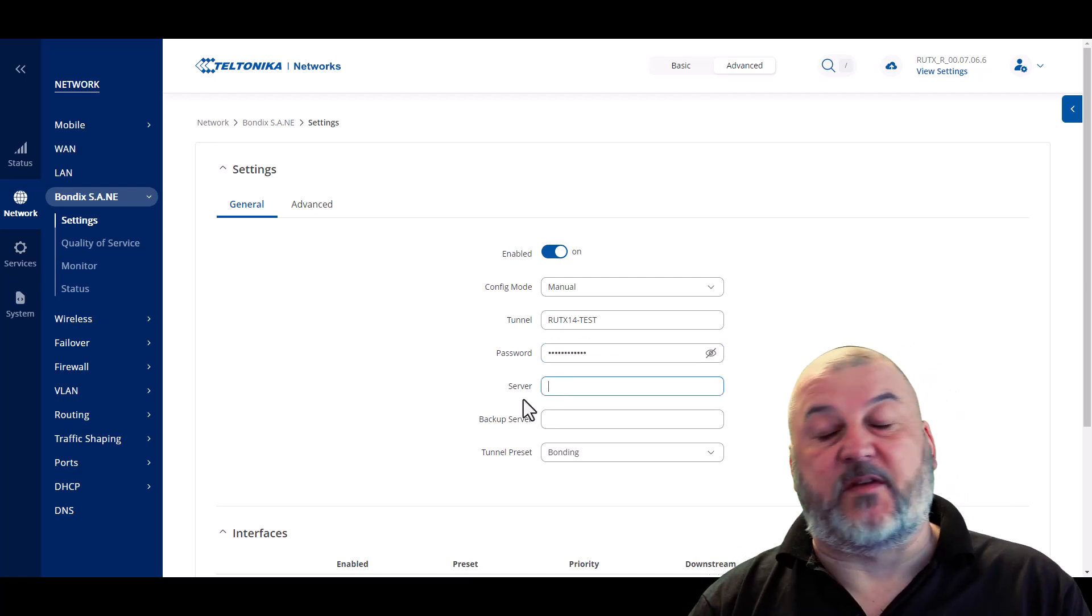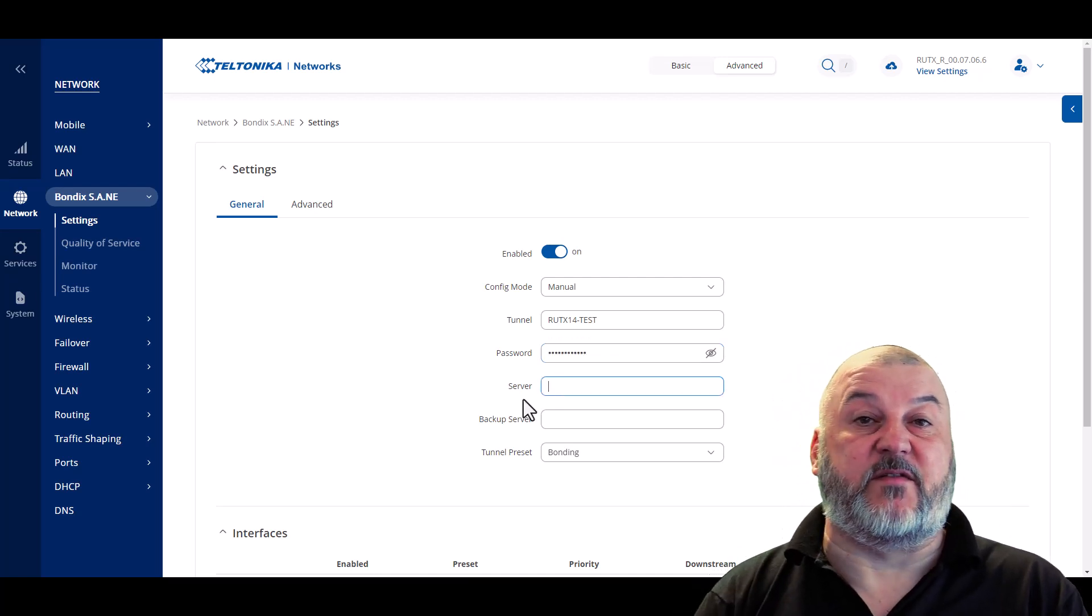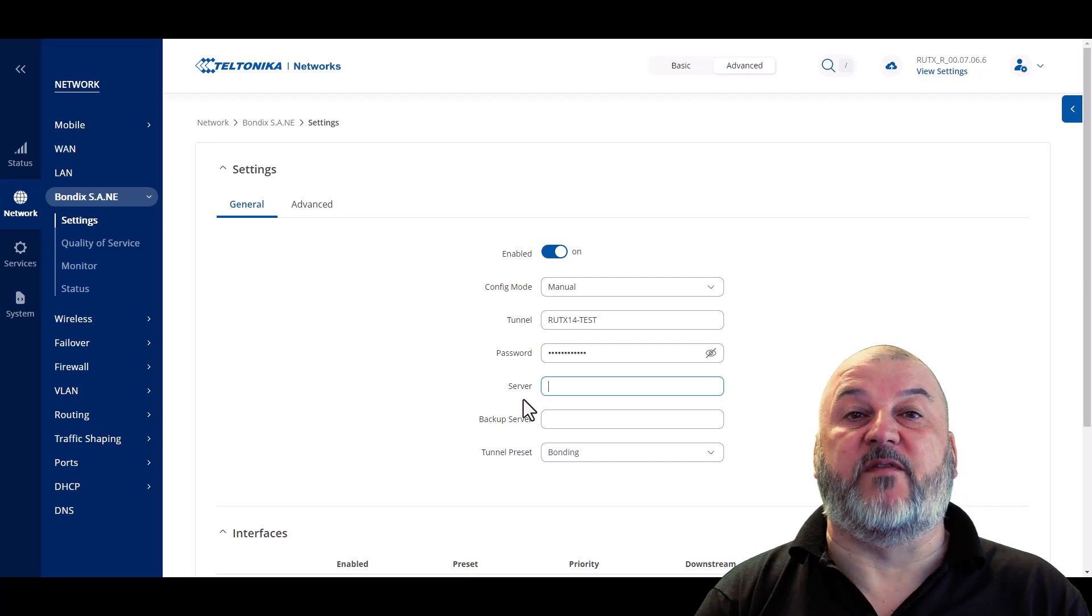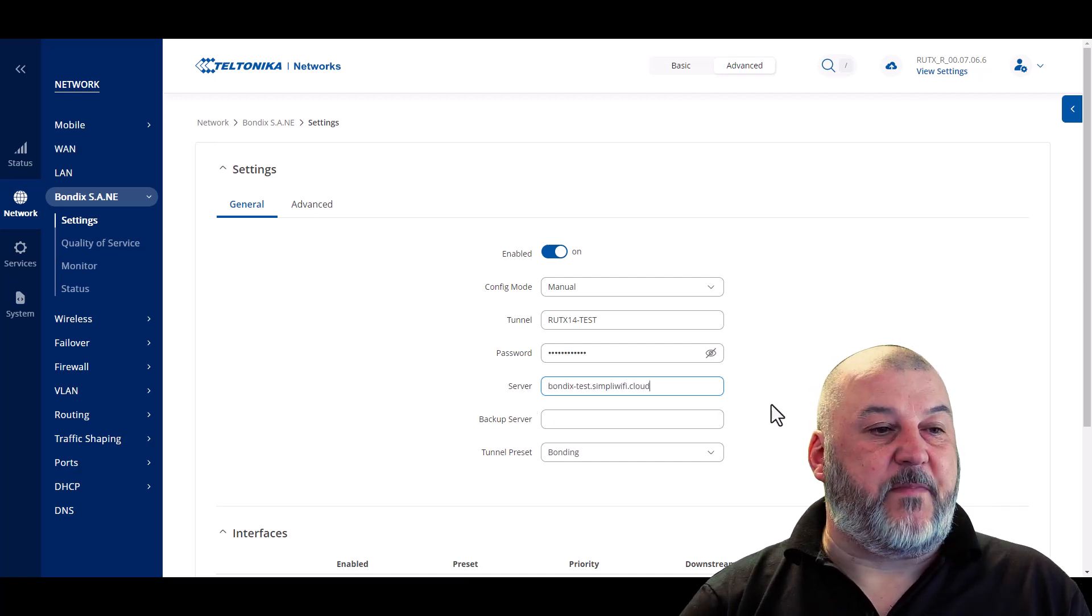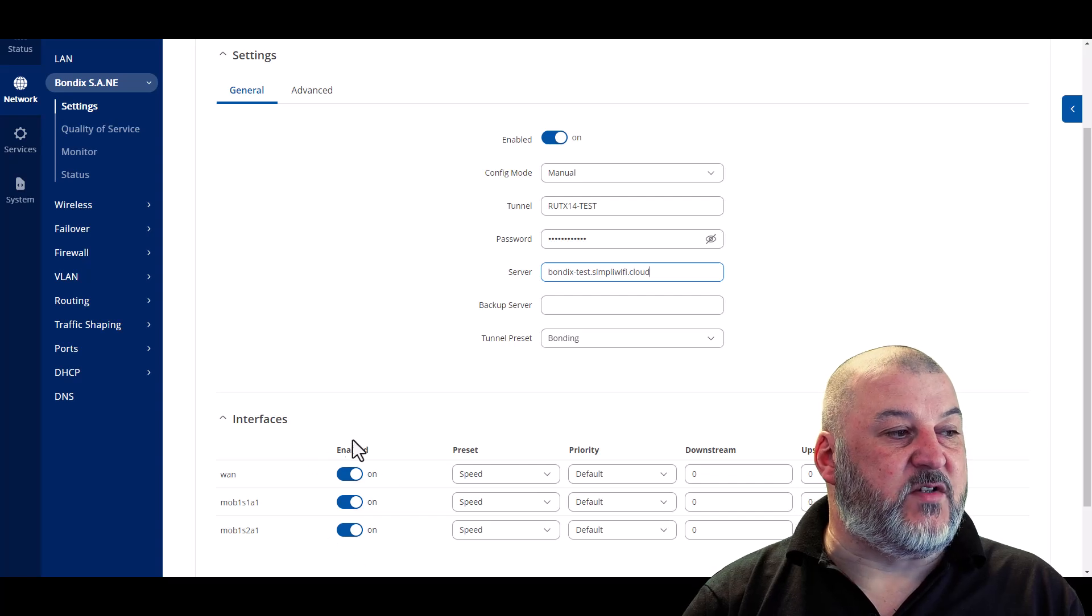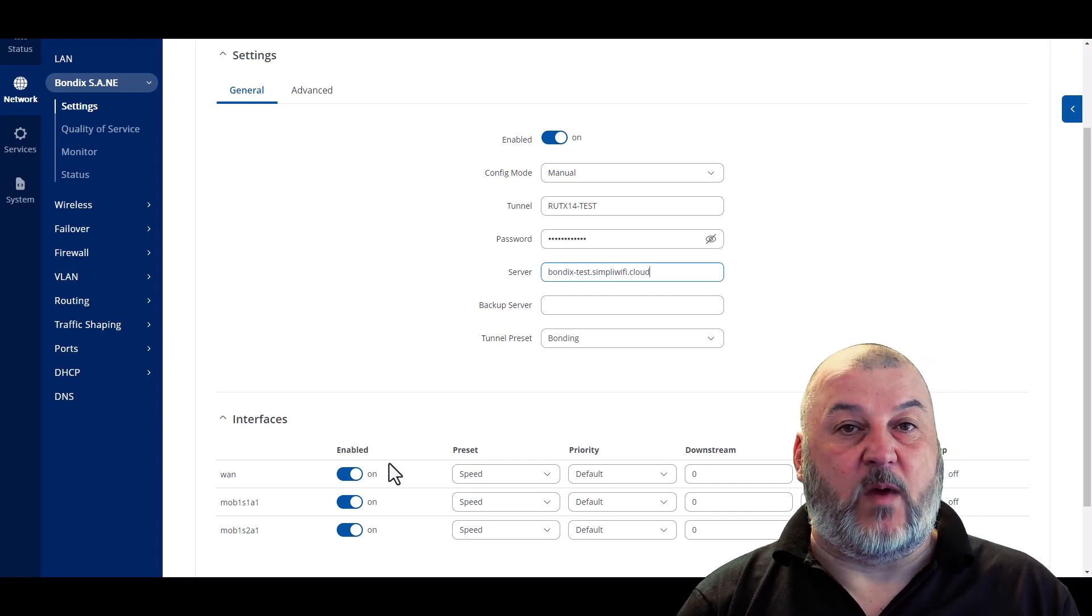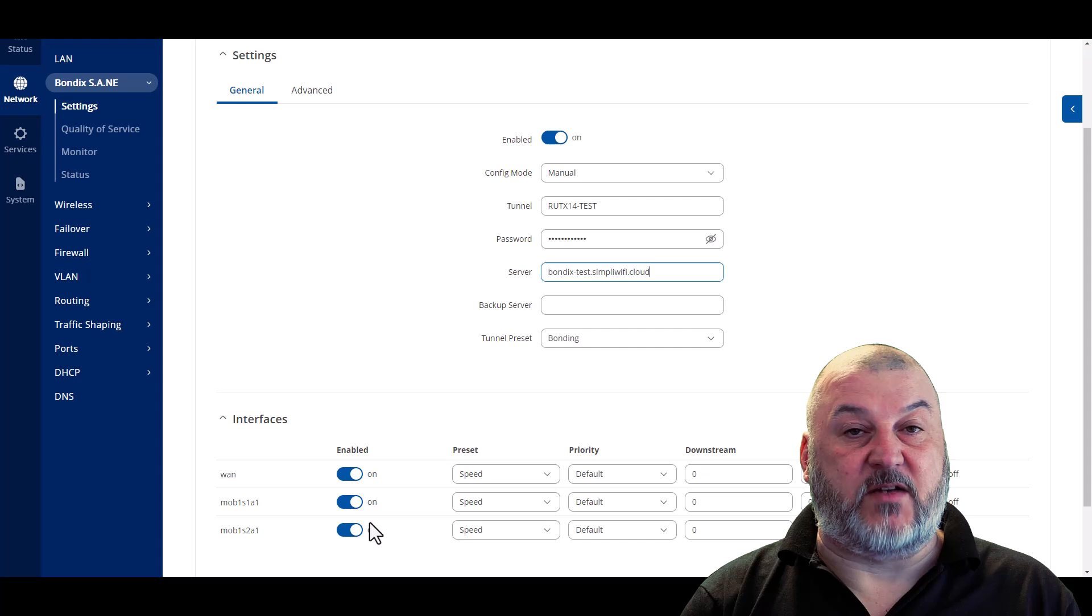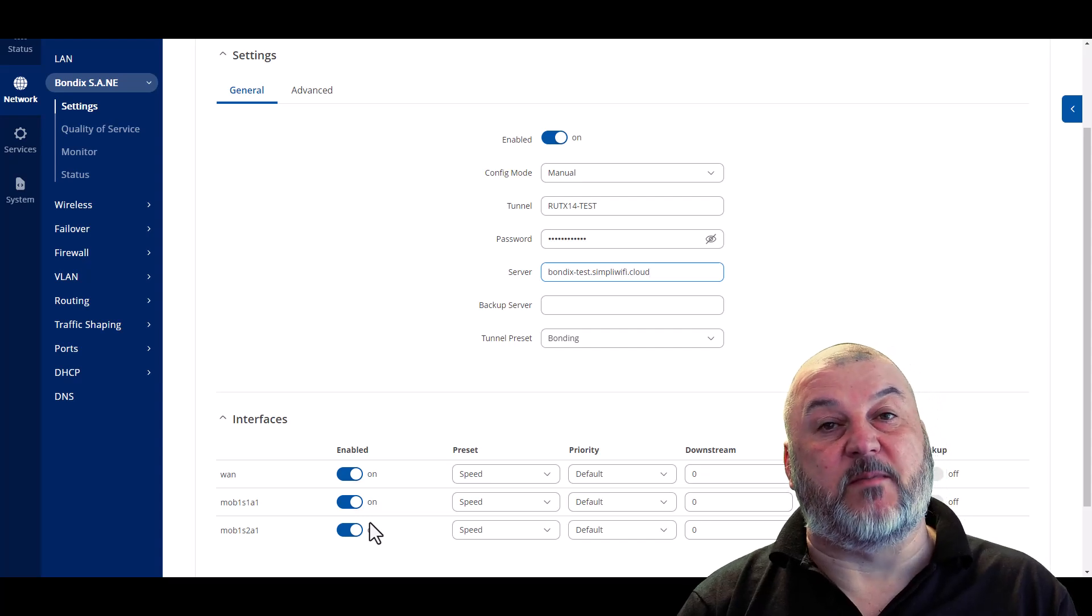Now the server, the server needs to be either the IP address of the server or the fully qualified domain name for the server. If you scroll down, you'll see the connections by default that are added. So the WAN connection and the two mobile connections that are on this router will be added automatically.